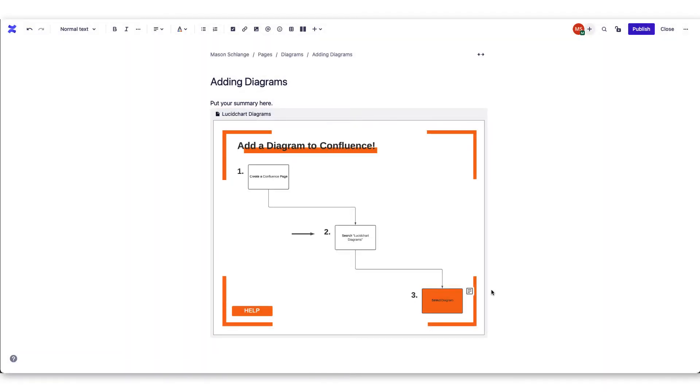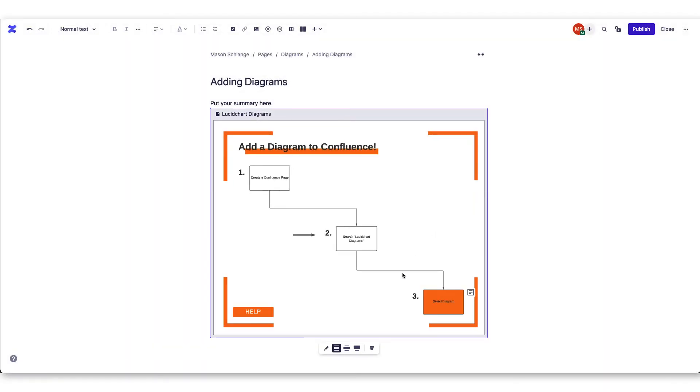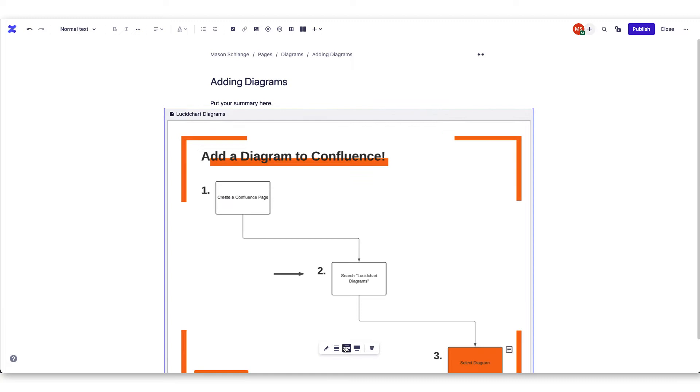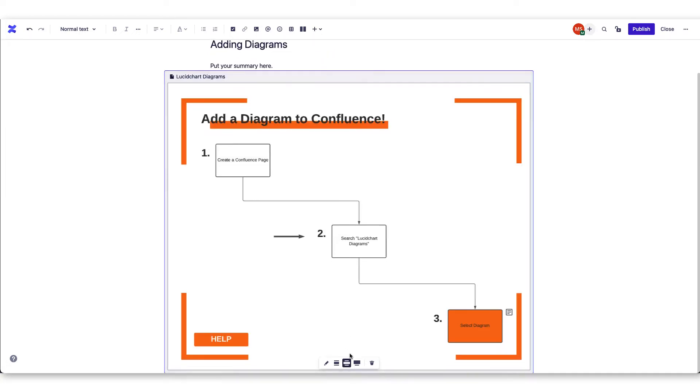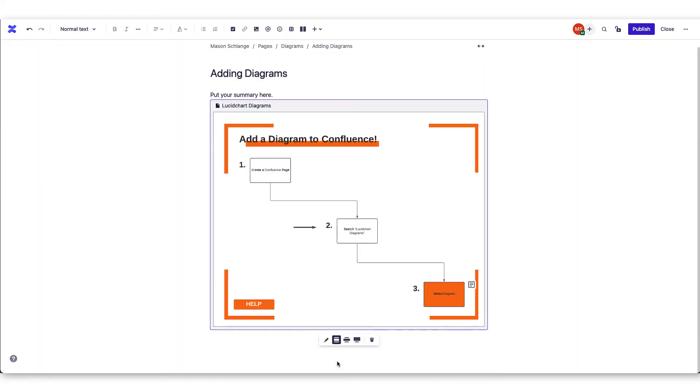When the diagram is on your Confluence page, there will be options to change the size and view of the diagram.